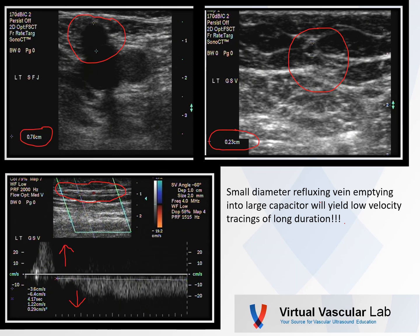What about a small diameter vein emptying into really large varicosities? Here's an example: at the SFJ on the left her vein was 7.6 millimeters — not terribly small but not terribly large. However, as I moved into her thigh her vein became very small, only 2.3 millimeters. Much to my surprise, when I assessed her for reflux — obviously in the standing position because of hydrostatic pressure — she had a tremendous amount of reflux: a very low velocity tracing around 20, but a very long duration. The next clip will be a video of that tracing.